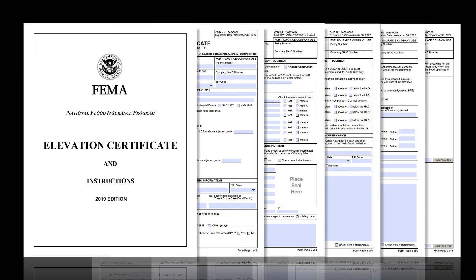As a reminder from our other videos, these CRS-EC training videos are primarily created for local officials who have to collect, review, and correct these forms so that they are correct for CRS purposes. Surveyors, engineers, and architects who are authorized by law to certify elevation information should also find these videos helpful. Let's continue with the training in this video covering general issues part two.